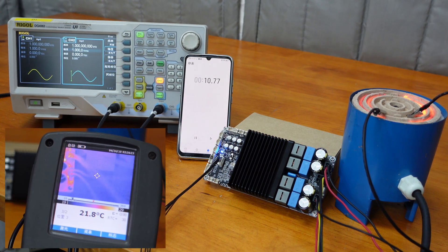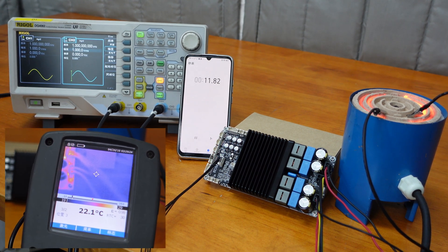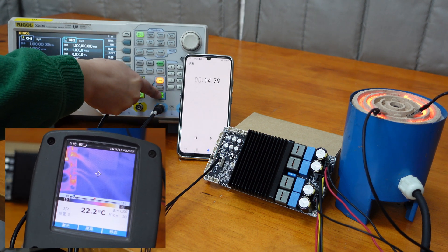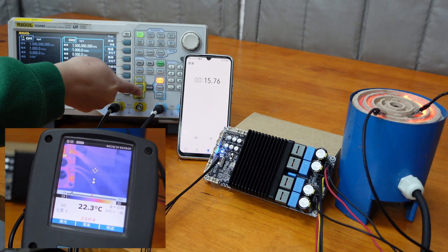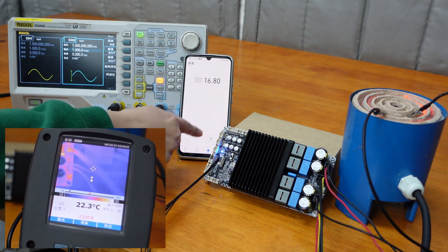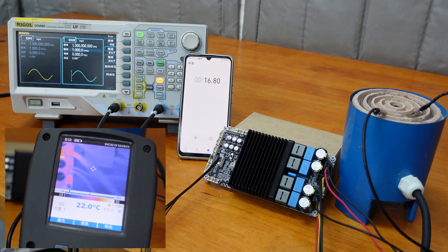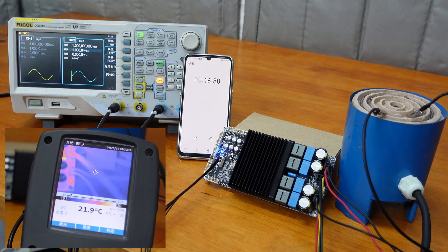As we can see, it only takes 10 seconds for the stove to turn red, which fully demonstrates the BDM9's strong driving capacity and high output power.